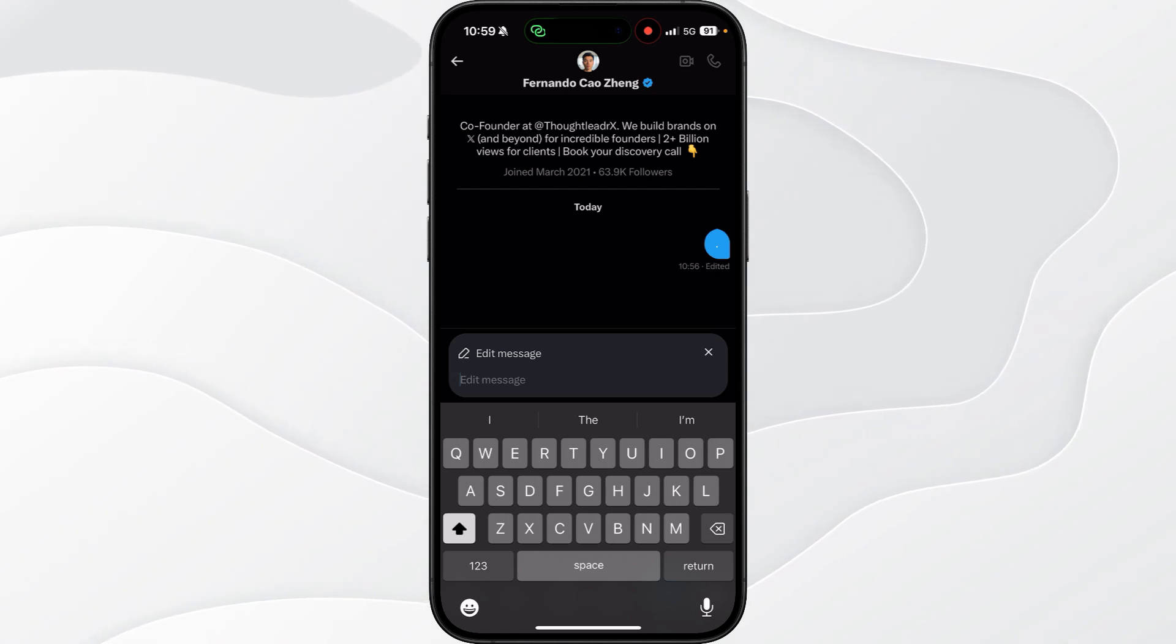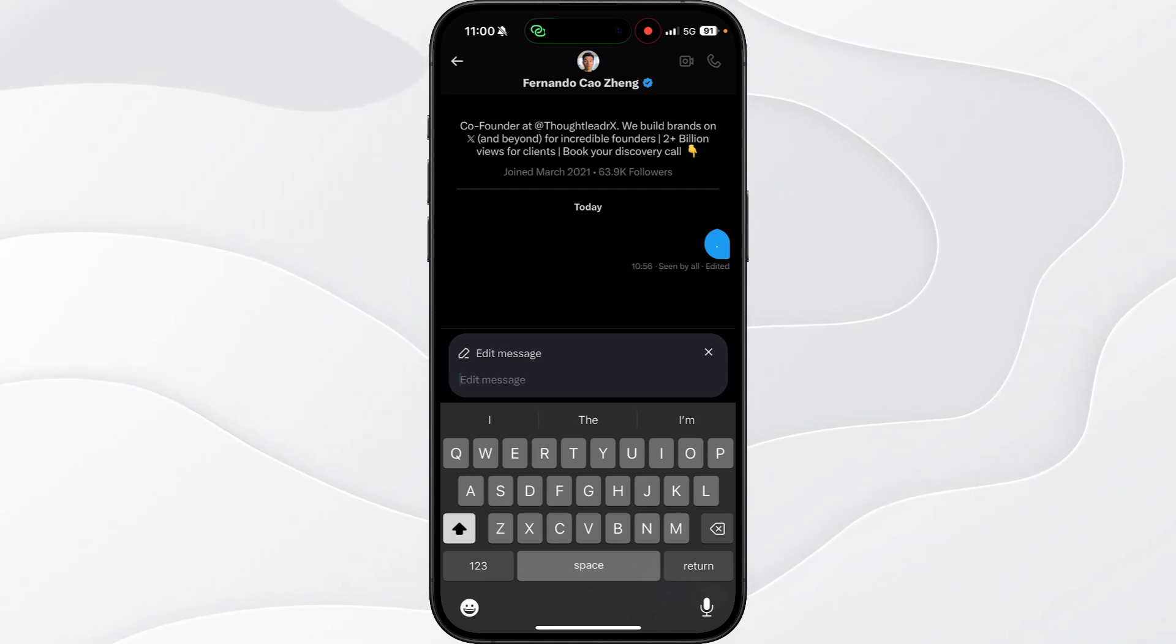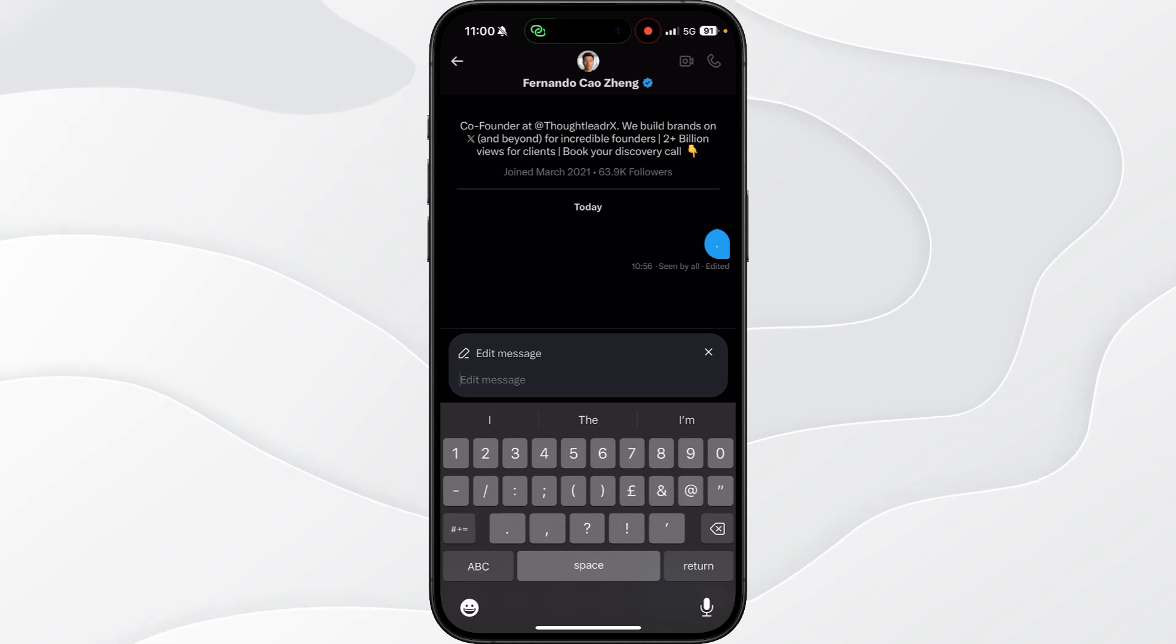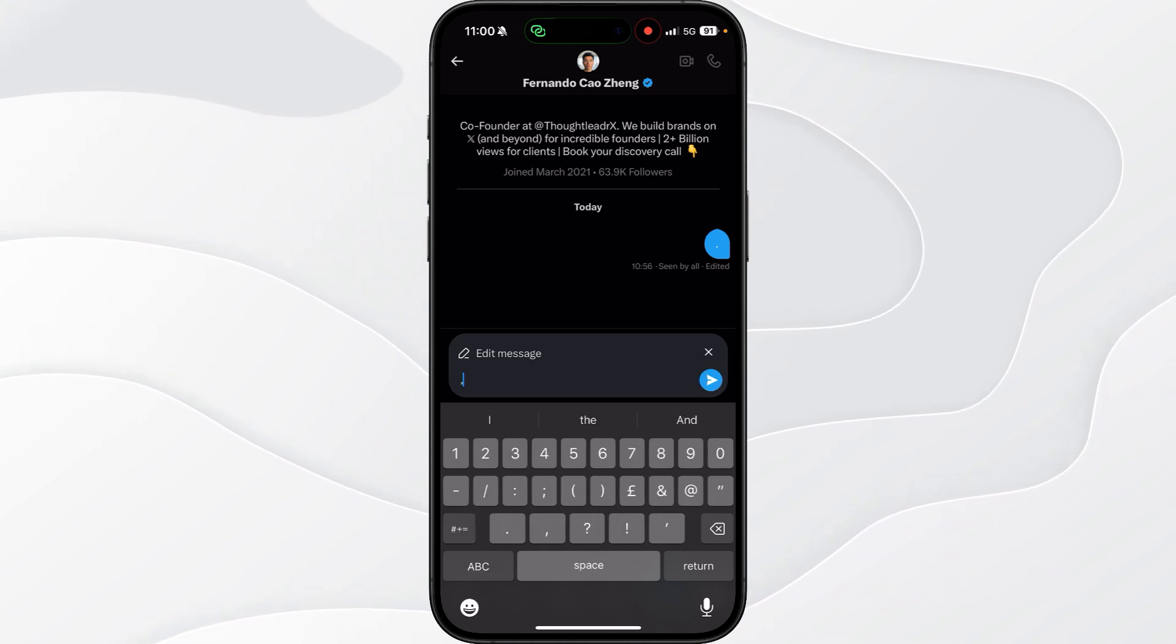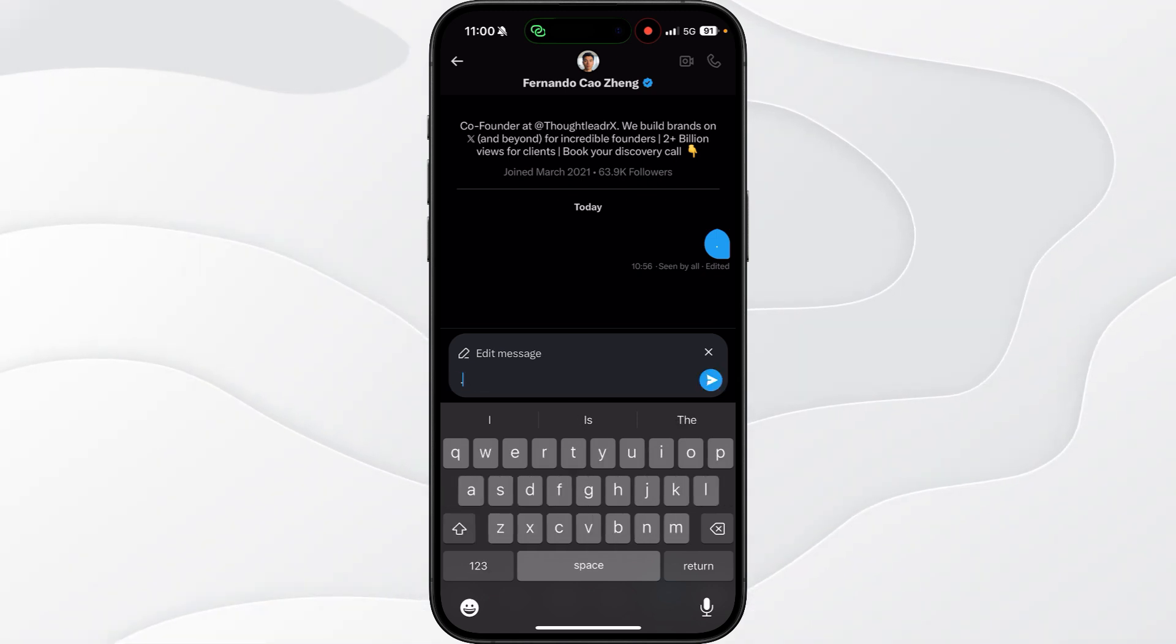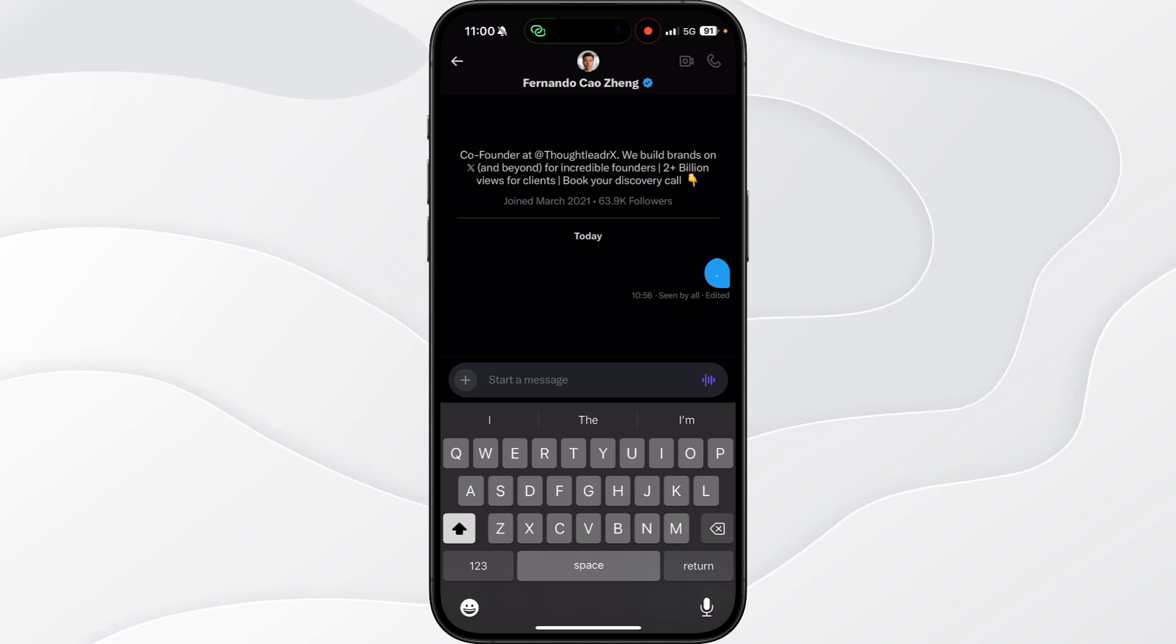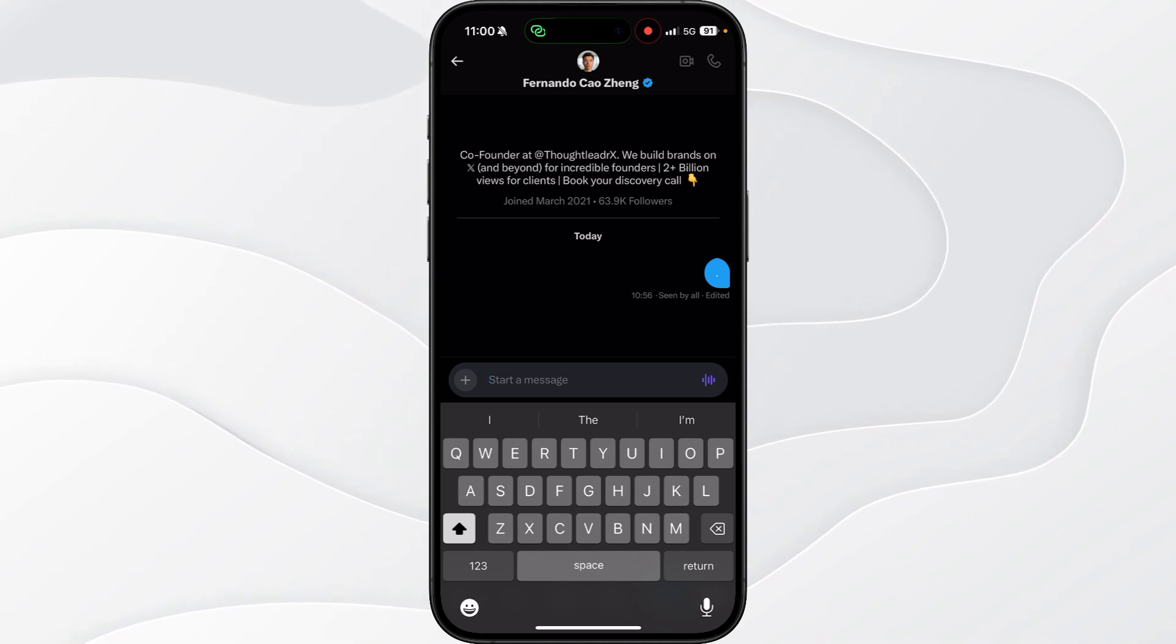The only thing we can do to remove a message for both sides is type something really simple like a full stop, for example, or a comma. Once you do this, you can click on the send button, and that will be sent to this specific person.